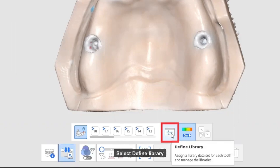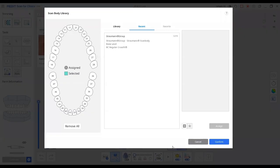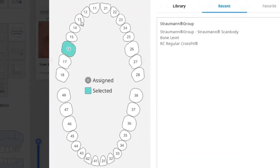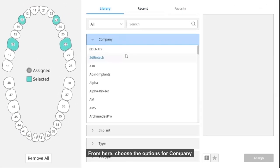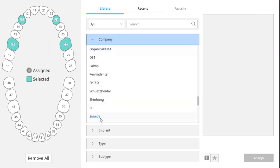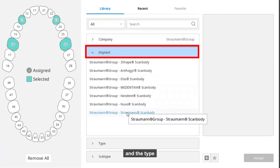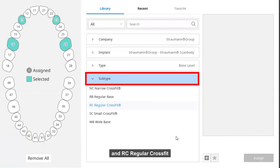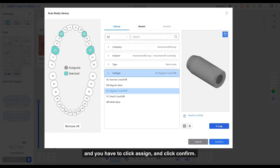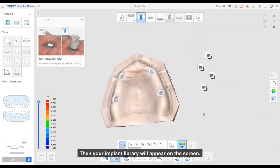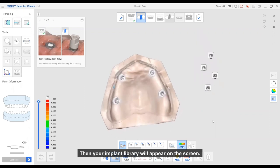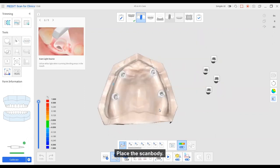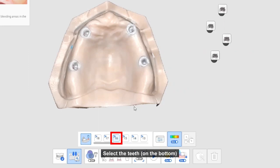Select the define library and select the teeth number. And from here, choose the options for a company and the type, bone level, and RC regular connection. This is what I have. And you have to click assign and click confirm. Then your implant library will appear on the screen. Place the scan body and select the teeth.